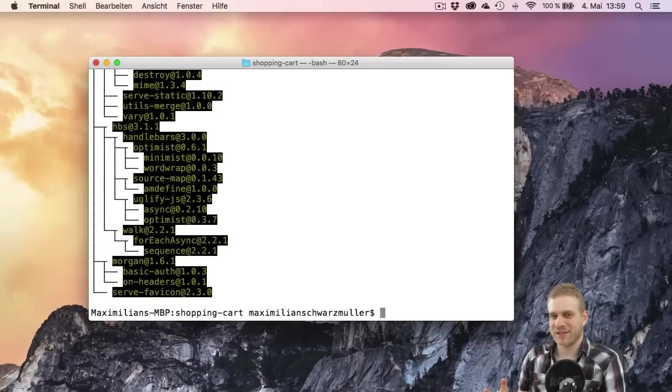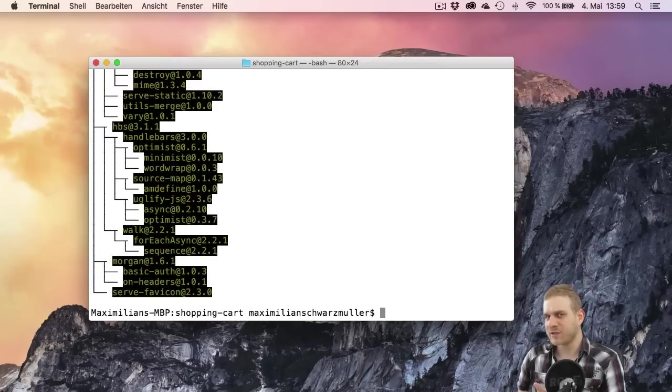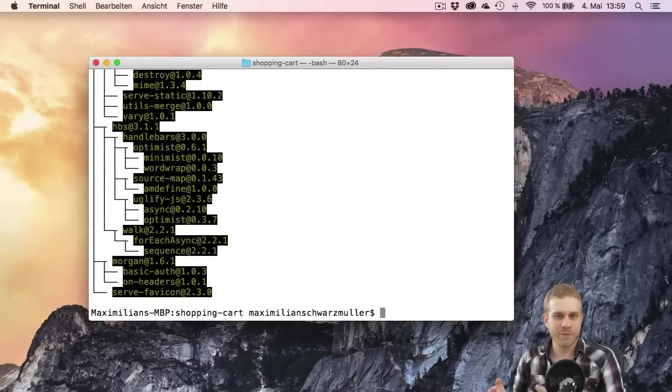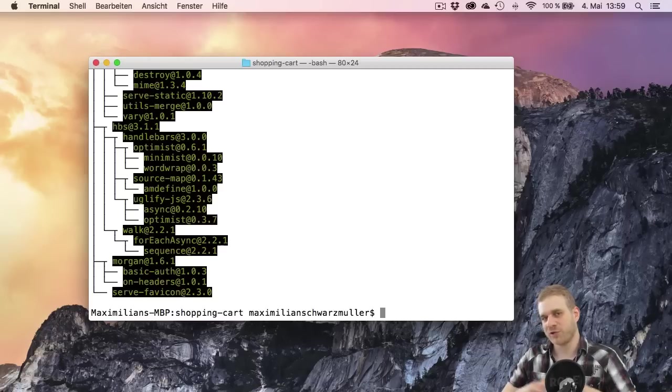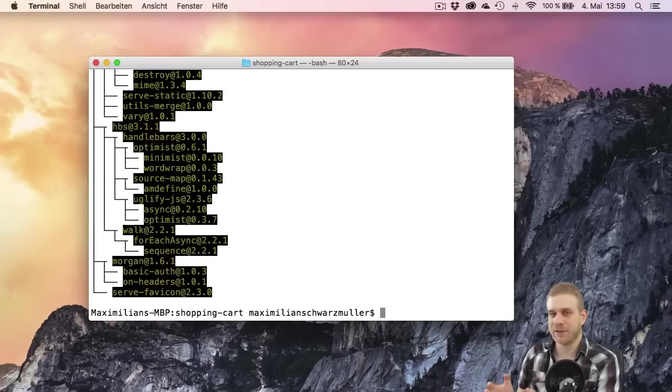So the installation finished here and what did it install? A couple of required third-party packages like Express itself for example which are of course needed for this application to work correctly.